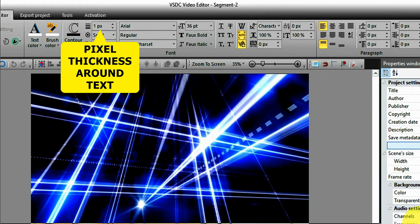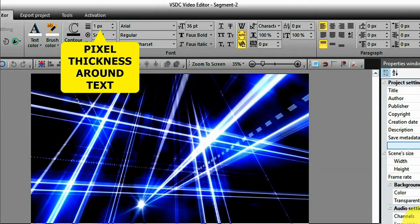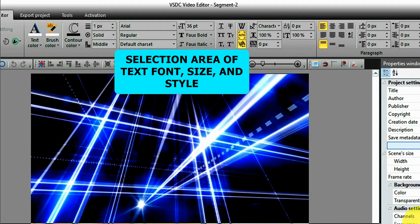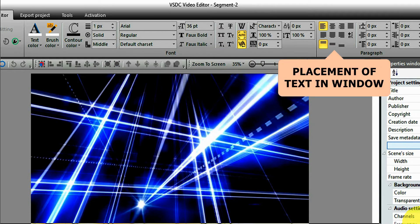Next is a selection window of text font size and so forth. The last group covers placement of the text inside the text window.